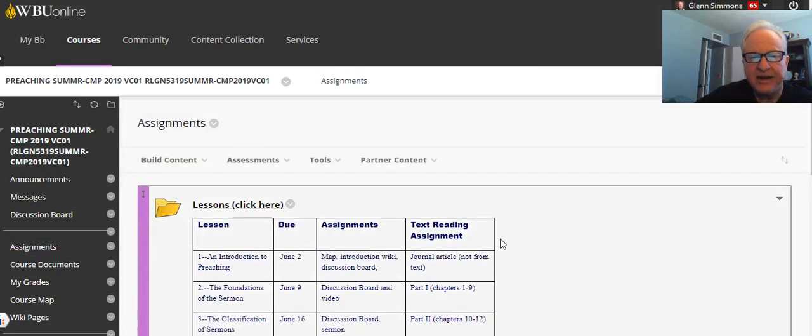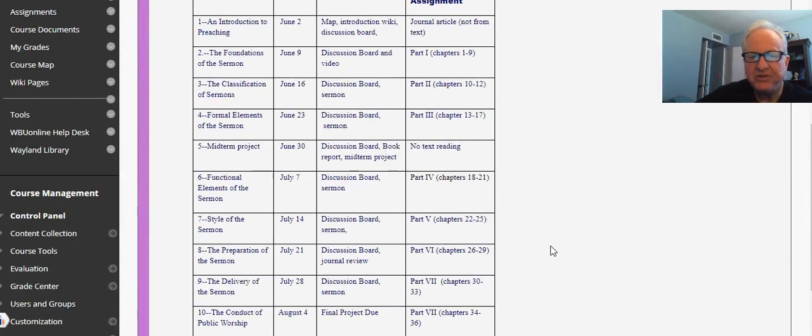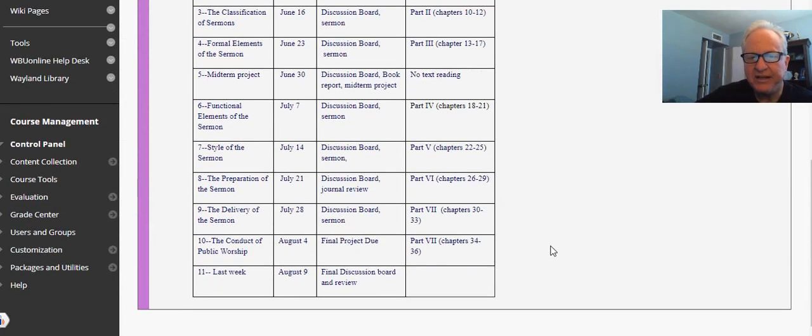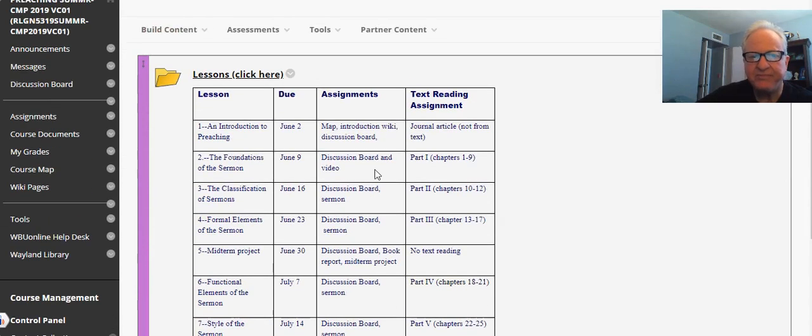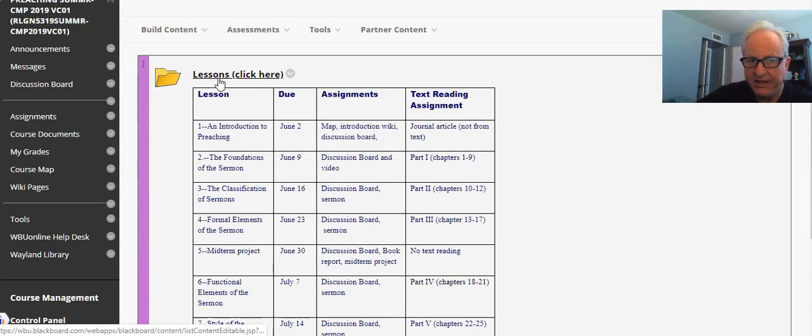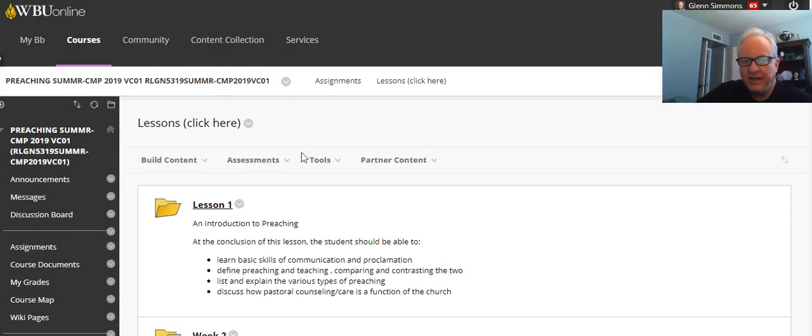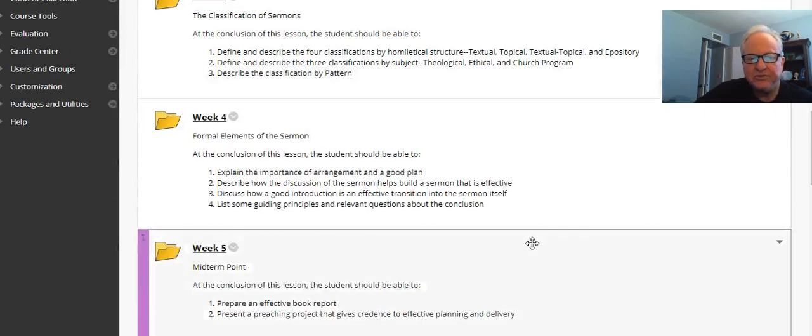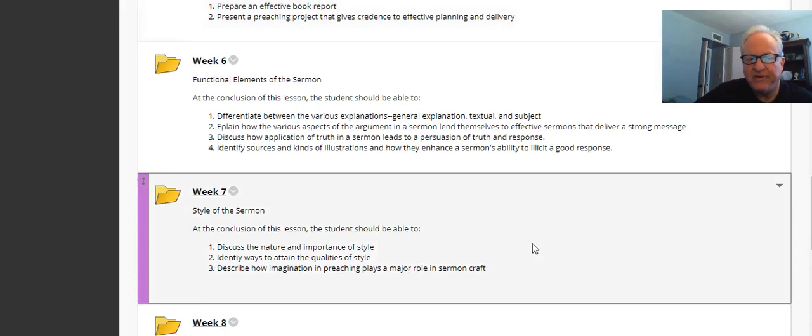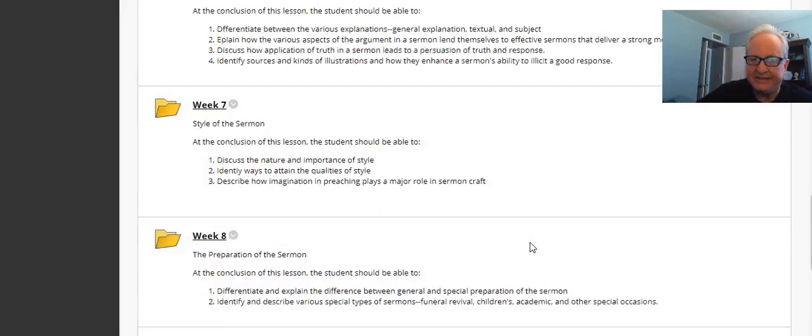Assignments—these are our assignments, what's due when and everything. Chapters—trying to make as clear as possible. Then if you click here that goes to each lesson. Lesson 1, 2, 3, 4, 5, all the way up to lesson 10. We don't have anything the last week.